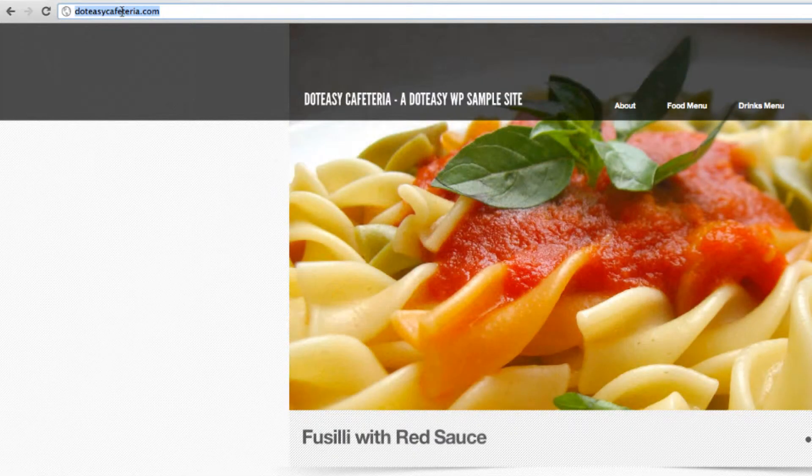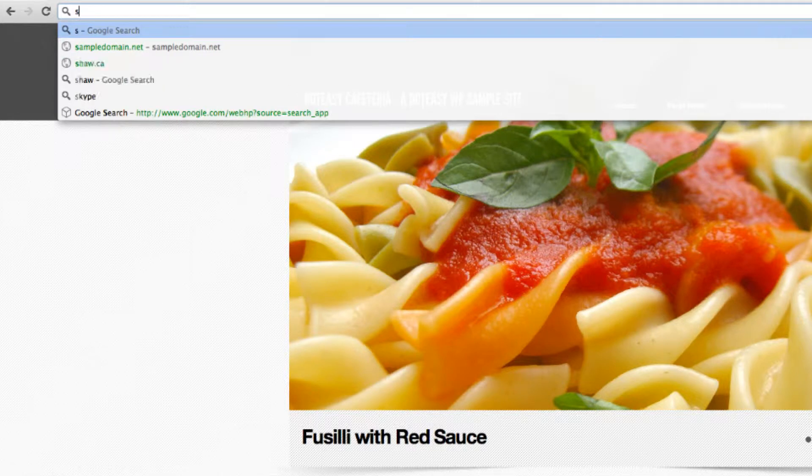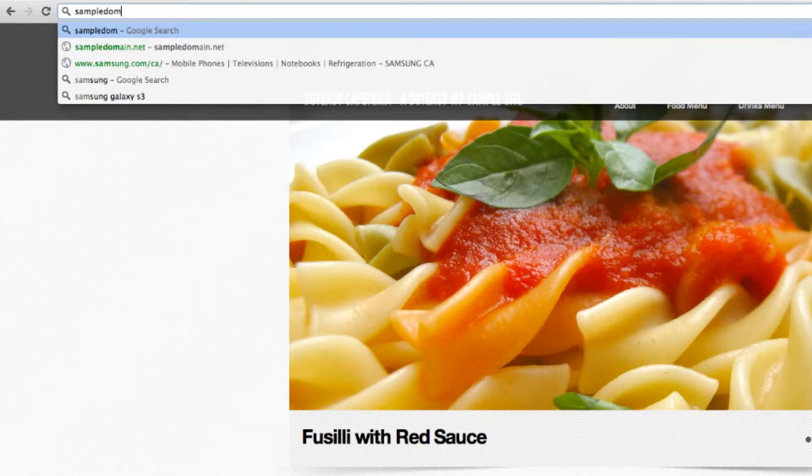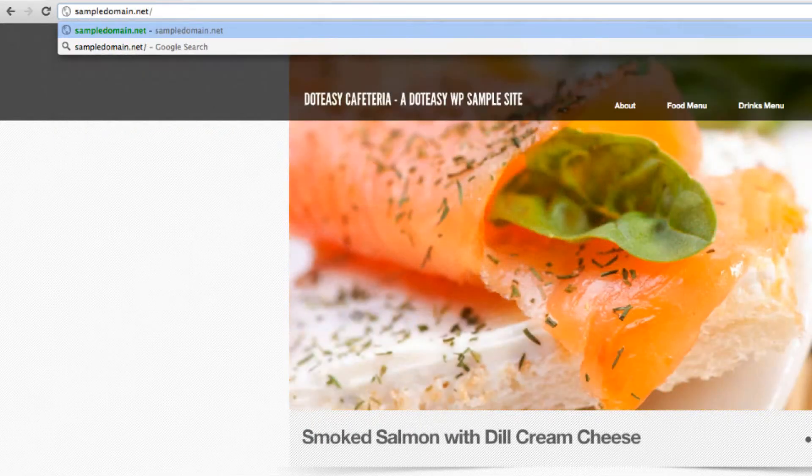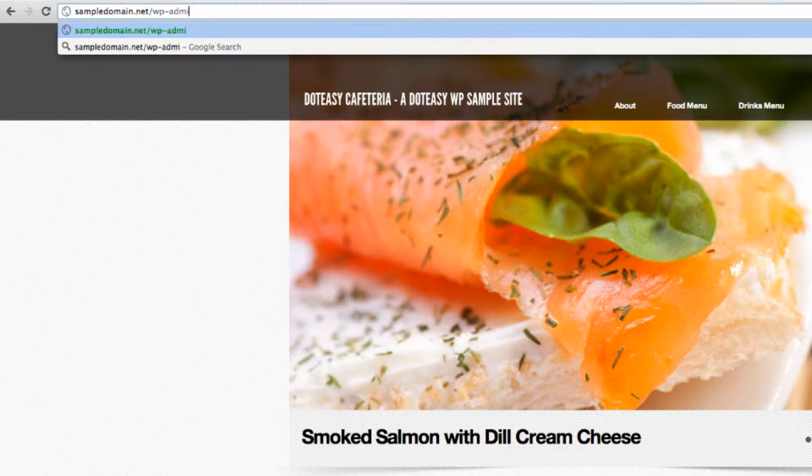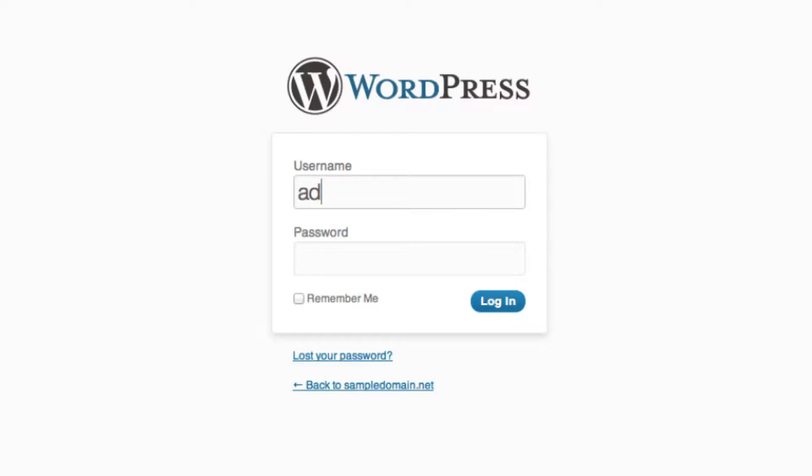Let's begin by logging into your WordPress account. So it's your domain slash wp-admin. And in our case it will be sampledomain.net slash wp-admin. And type in your username and your password.